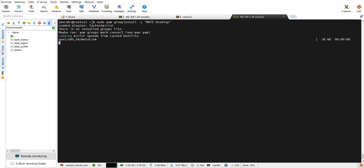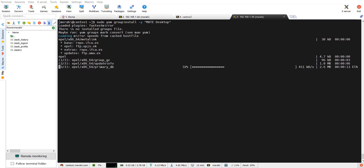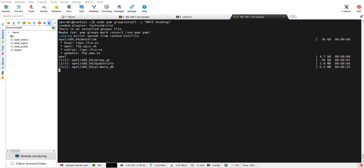And the installation is going to begin. The installation is going to take some time depending on your internet speed, so what I'm going to do is pause the video now and resume recording when the installation finishes.